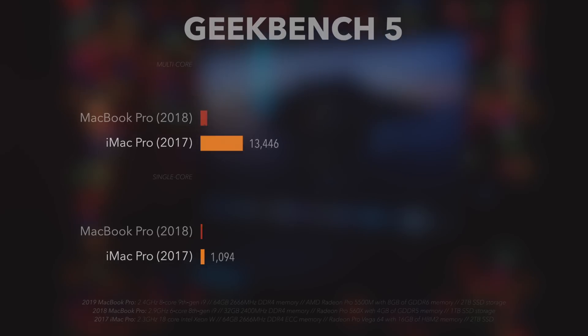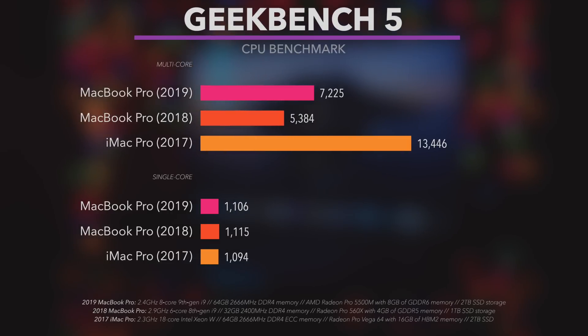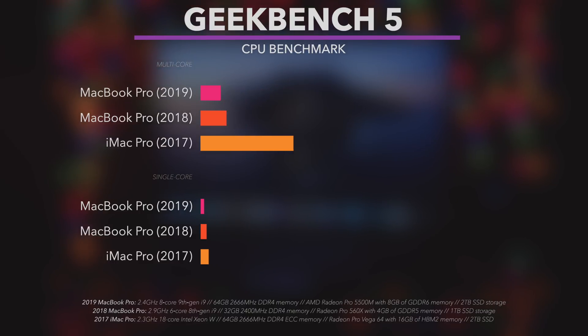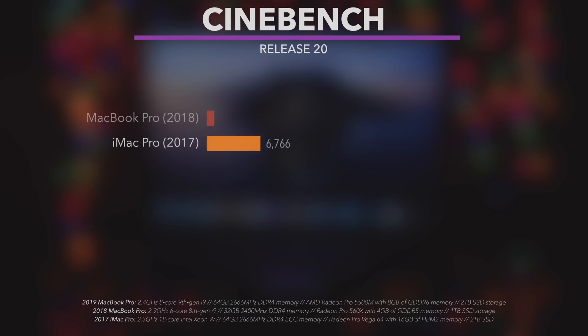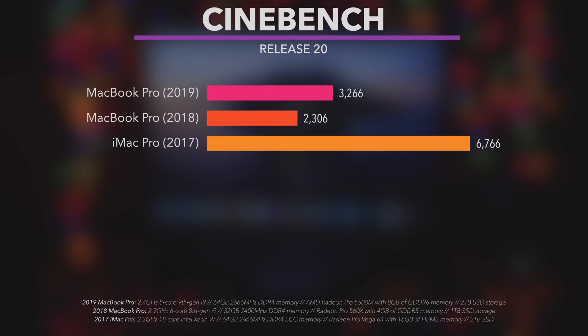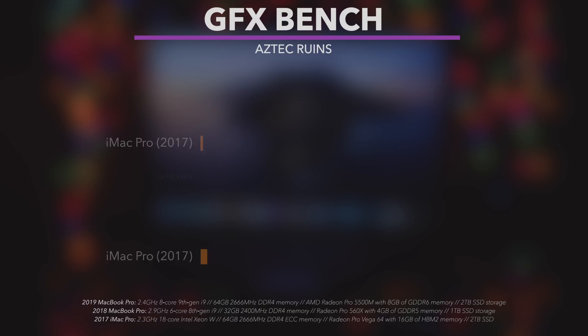When it comes to Geekbench 5, 16-inch MacBook Pro performs significantly better than 2018 MacBook Pro. Same thing goes for the compute test as well. When we switch to Intel GPU, 16-inch MacBook Pro performs slightly better than 2018 MacBook Pro. Nothing surprising is happening during Cinebench test.